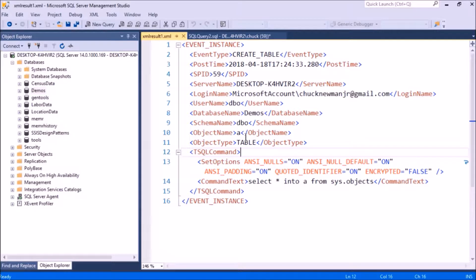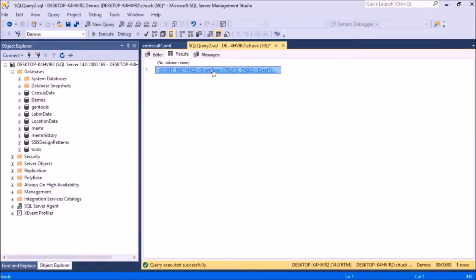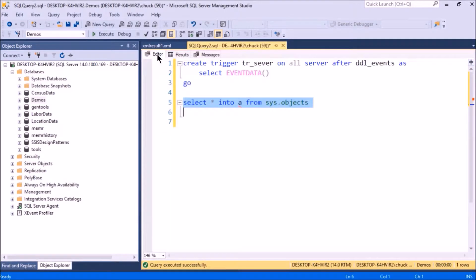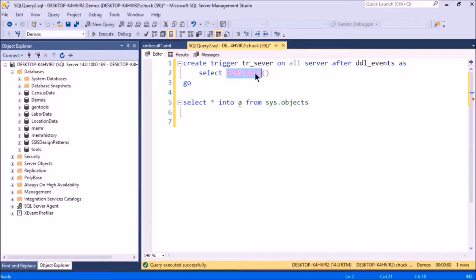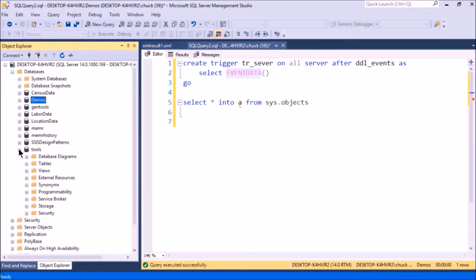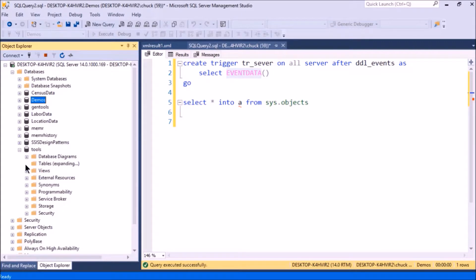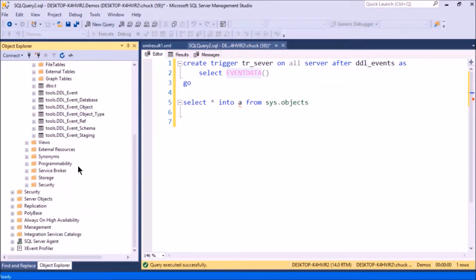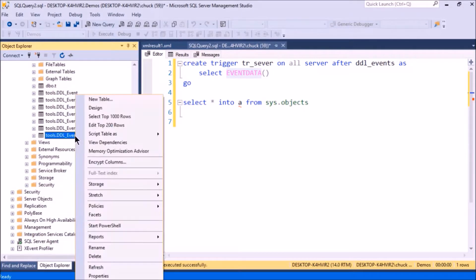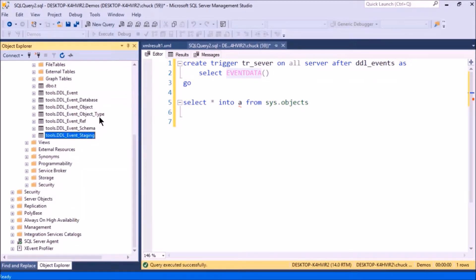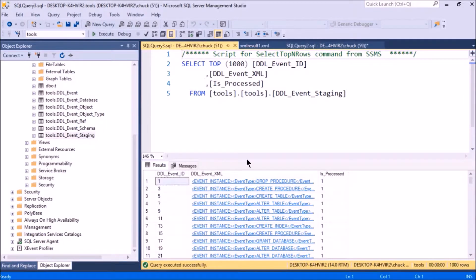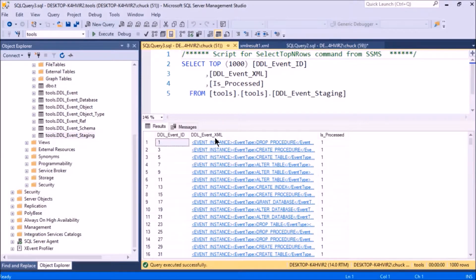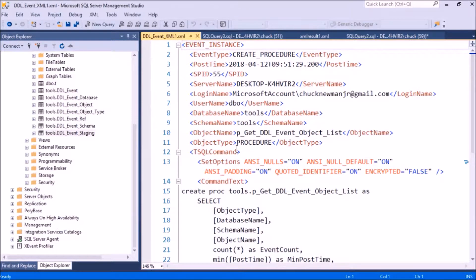So wouldn't it be nice if every time that trigger fires, you just take the results of this function and write it into a table? I've already done that. I have a table here, and if I select from it, you'll see that it's just full of XML in it. Then I can open up any one of these and see what the event was.